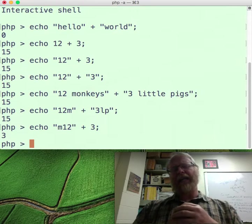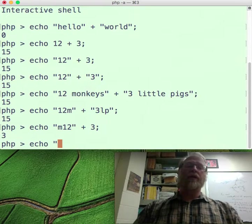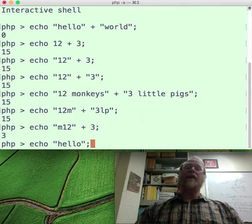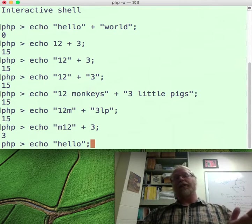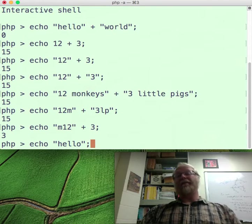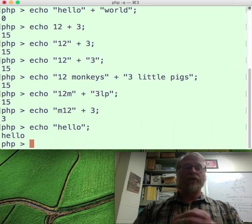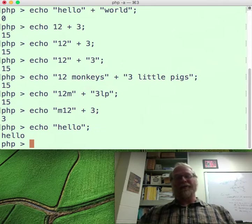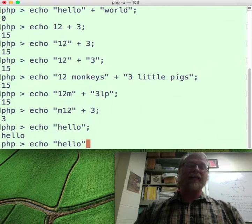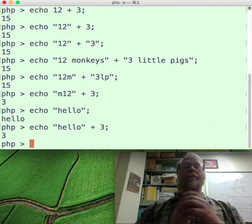So "m12" plus 3 gives 0 plus 3 — that turns into 3. Echo hello: it reads all the digits it can off the front of that string, doesn't find any, immediately stops and says I got 0 out of there. Echo hello gives me hello back, of course. Hello plus 3 gives me 0 plus 3.